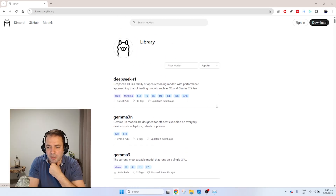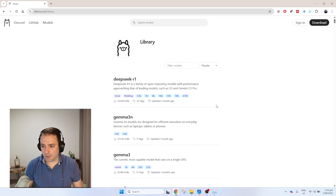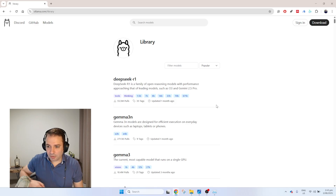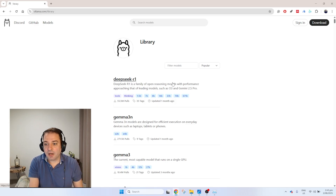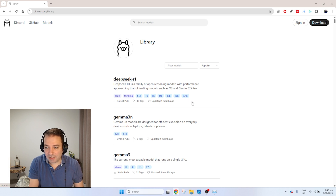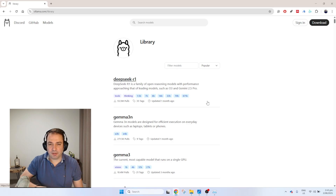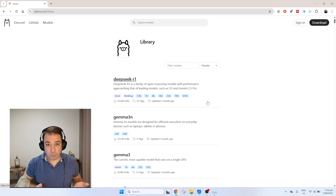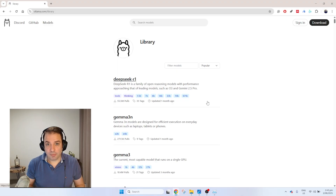You might think you're going to start installing the biggest model. For instance, for DeepSeek R1, which is one of the really powerful models with thinking capability, we have the possibility to install the 671 billion parameter version. Is it going to run on your computer? Most likely not.